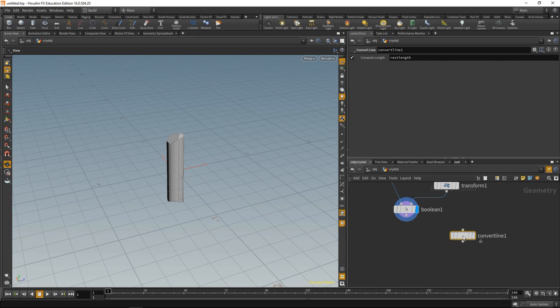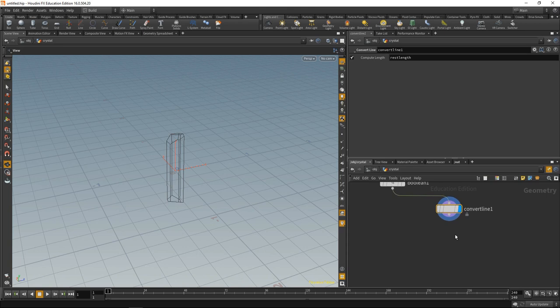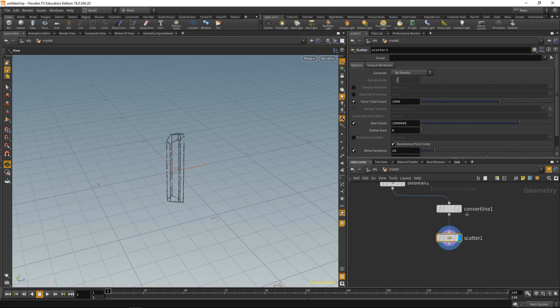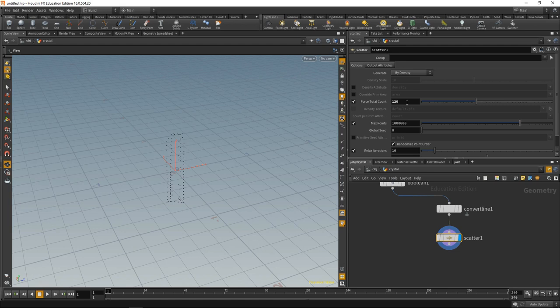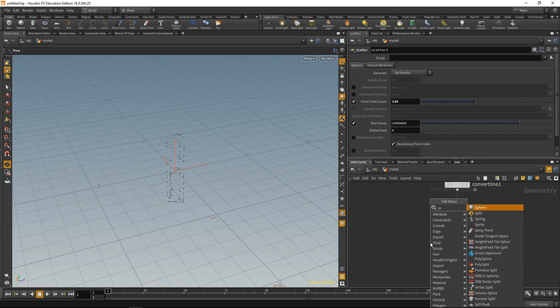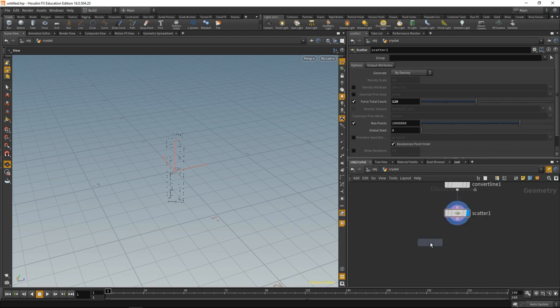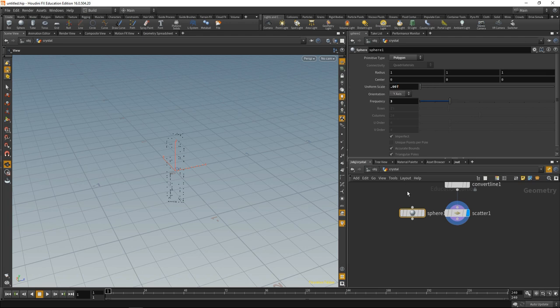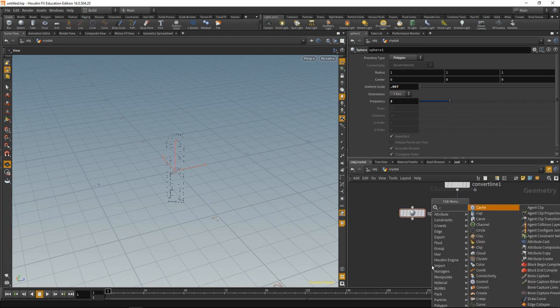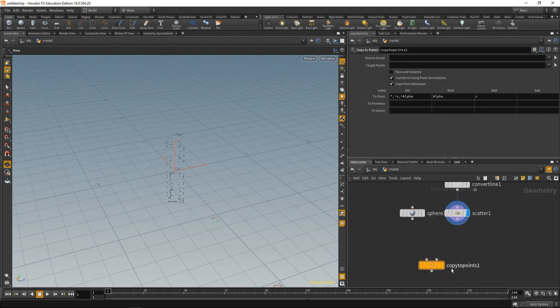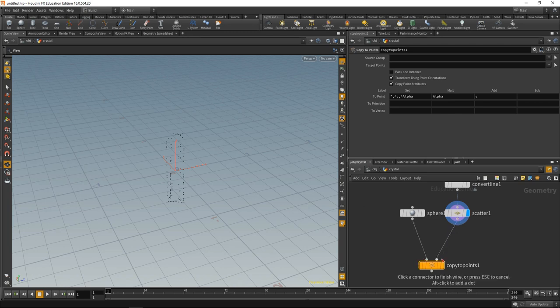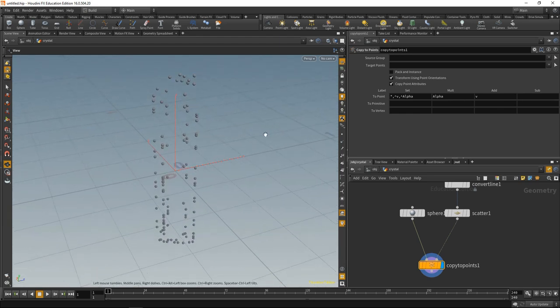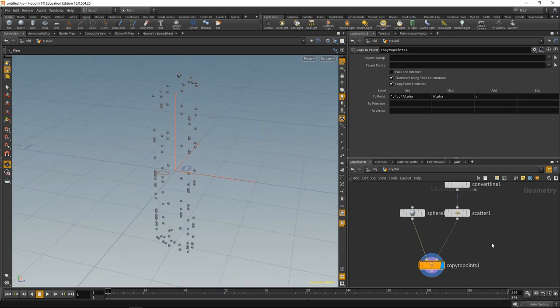From our bool, I'm gonna drop down a convert line, which will take our polygons and keep only the edges. After that, I'm gonna drop down a scatter node and scatter points on those lines. Let's scatter 120 points and disable the relaxation. Now I'm gonna create a sphere, set that to be polygon as well, increase the frequency, and dial down the scale to something really small. Now I'm gonna drop down a copy to points sop, wire up the sphere and the scattered points, and we now scattered the sphere onto those points.